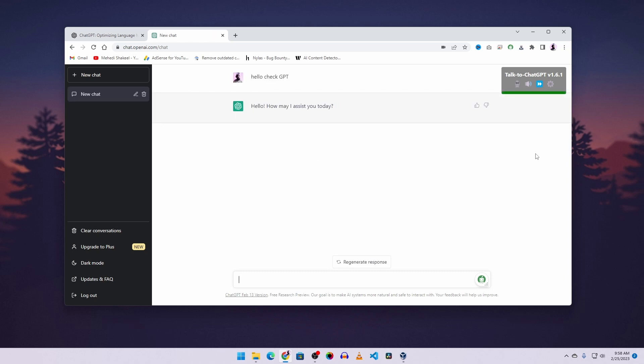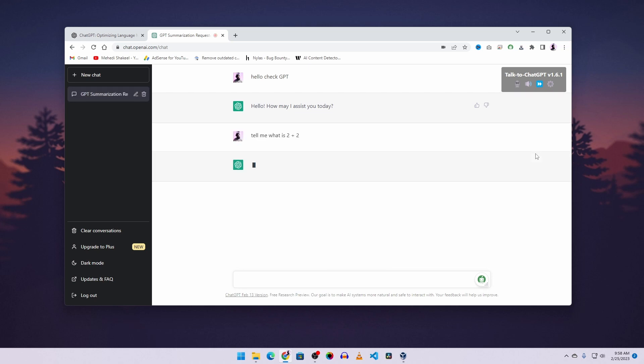Hello. How may I assist you today? Tell me what is 2 plus 2. 2 plus 2 is equal to 4. Can you tell me a funny joke?